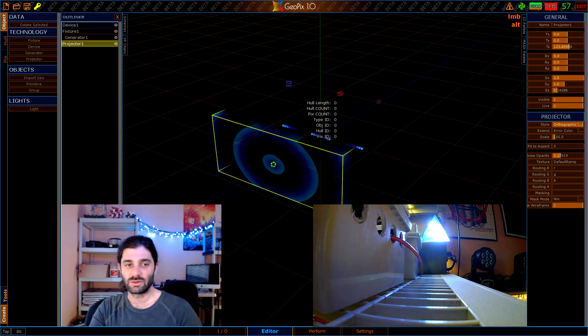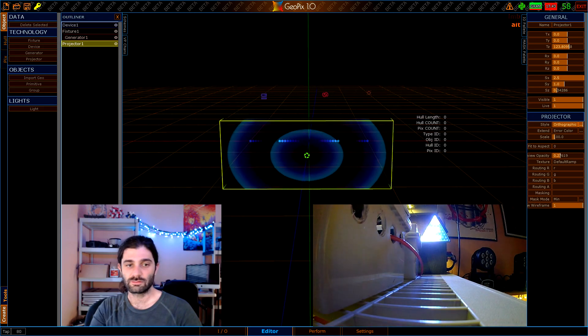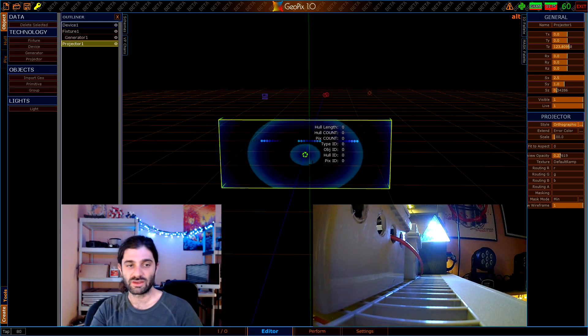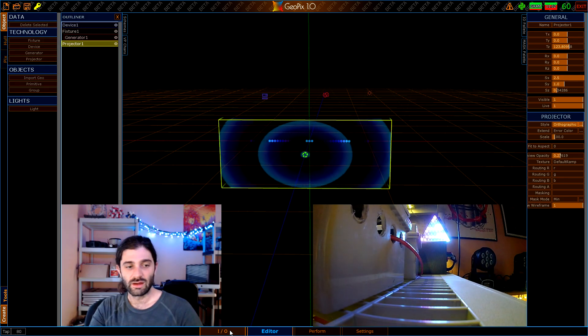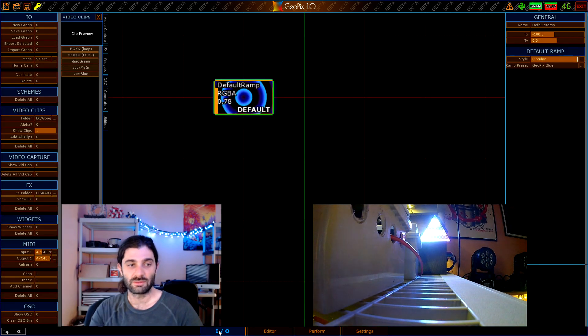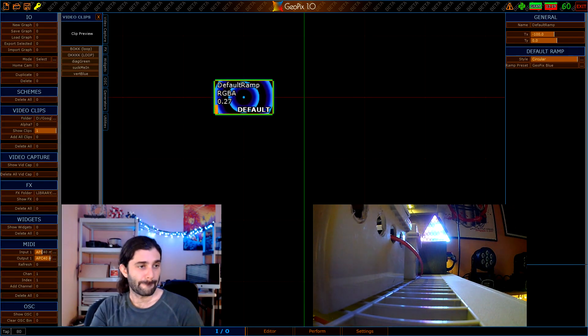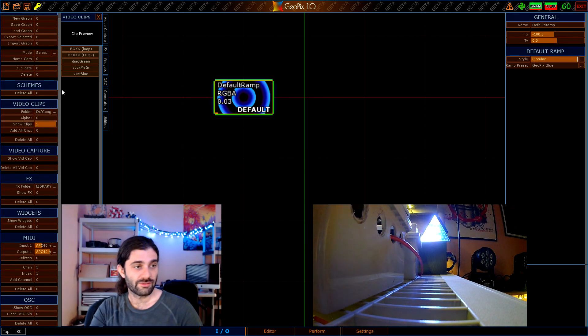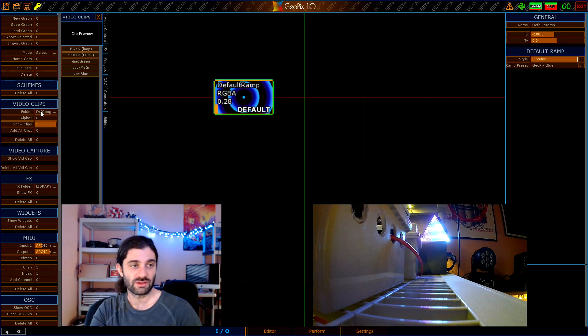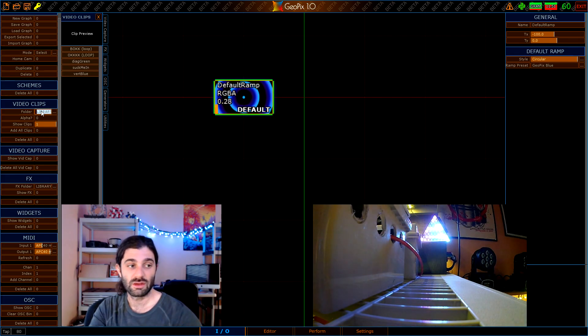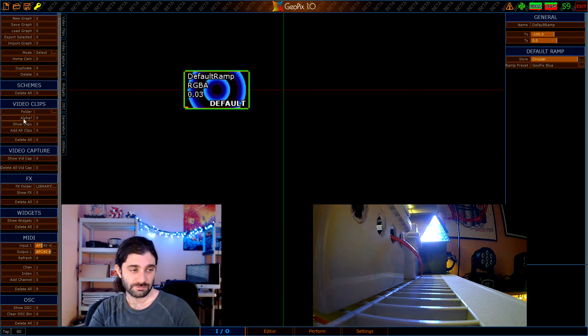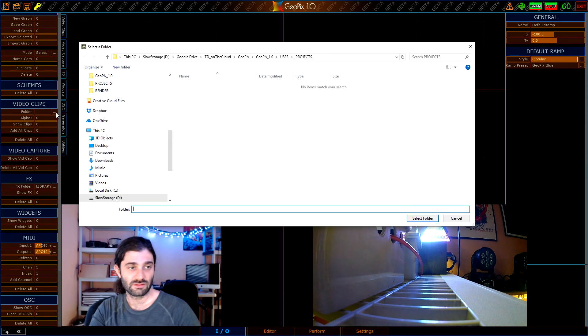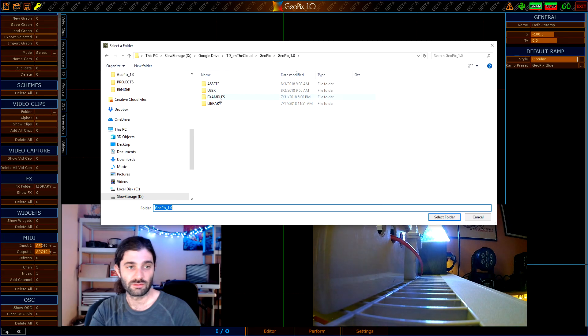The way you do that is you go back to the IO tab and you go down here on the left to video clips and you want to choose a folder. Right now I've already got the folder selected but I'm going to go ahead and clear this so we can kind of go through this together. You want to choose a folder, click the dots, and just go ahead and navigate on your hard disk to a place where you have some clips.